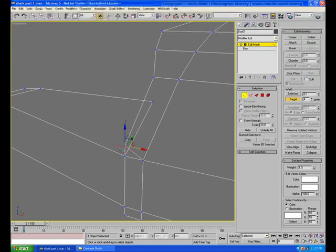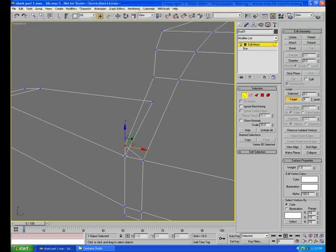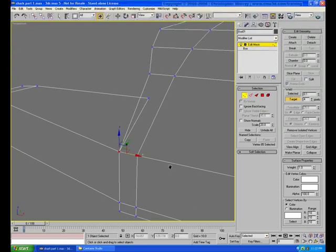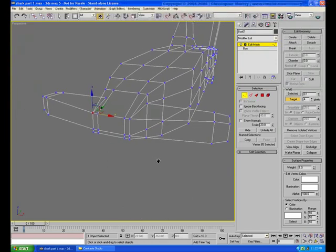So I'm going to click on this vertex and watch my cursor. Notice the cursor changes, indicating it's on top of a vertex, and I release the mouse button, and it's now welded.